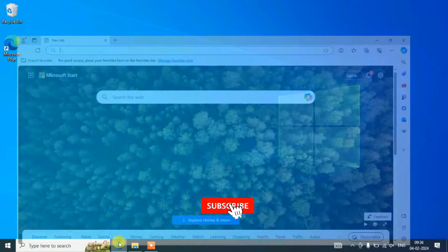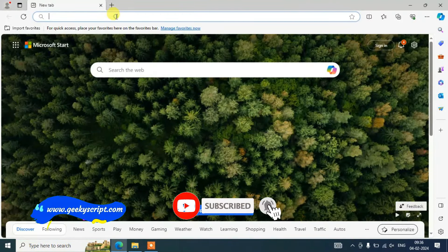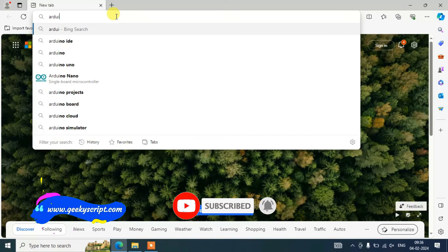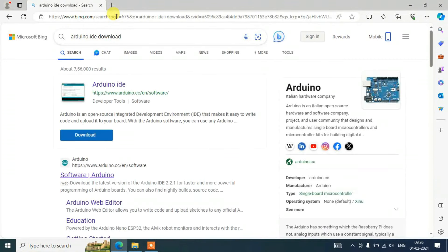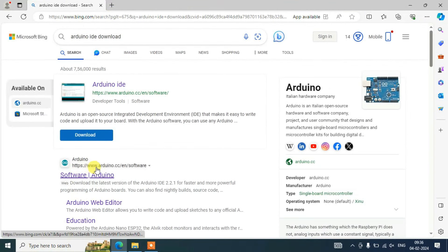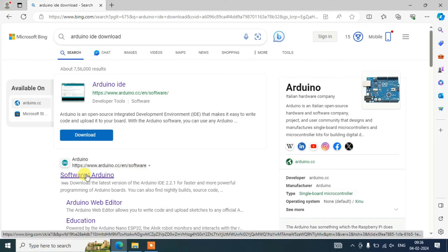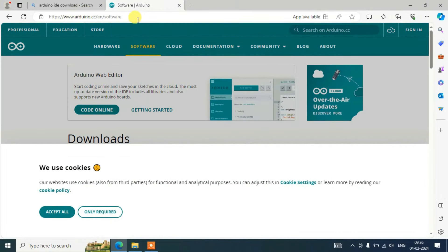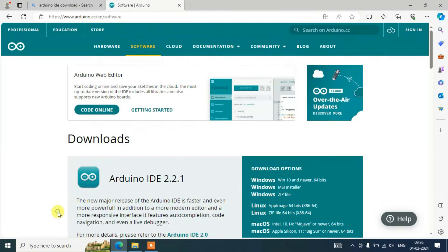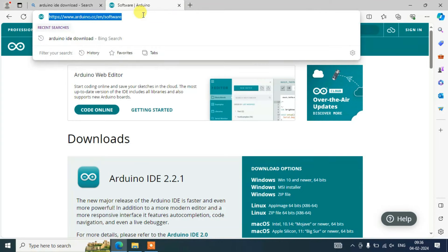To install Arduino, first go to your browser and search 'Arduino IDE download', then hit Enter. You'll see www.arduino.cc as the first link — click on that. It will redirect to the official Arduino site. Accept the cookies.